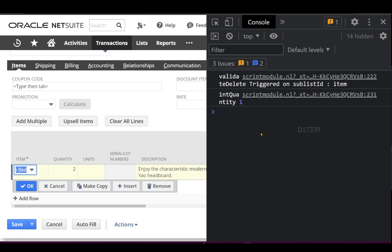Now on the second line, the quantity is two. In this case, if I click remove, validate delete will get triggered. I should not be able to delete this line, and I'm expecting a pop-up with the